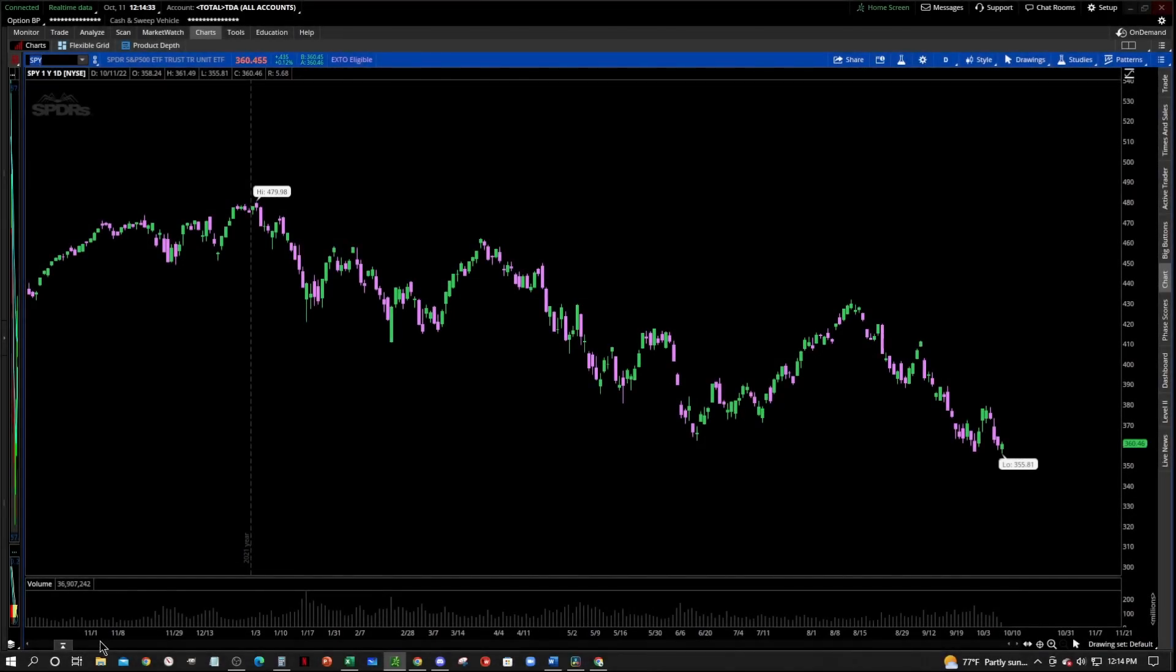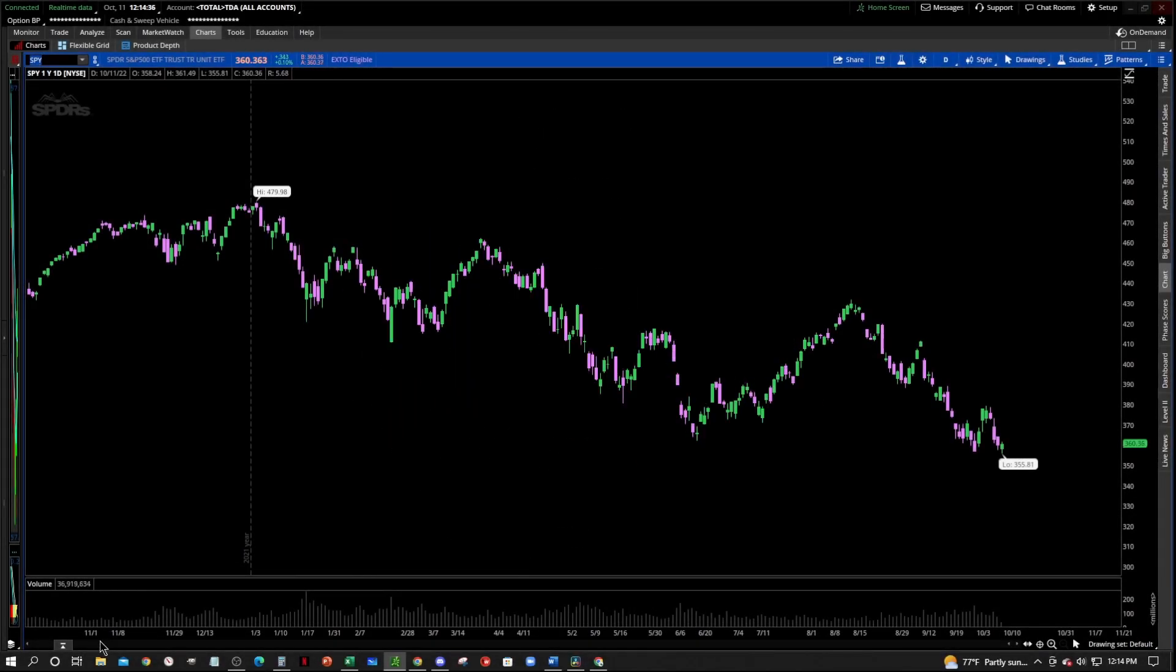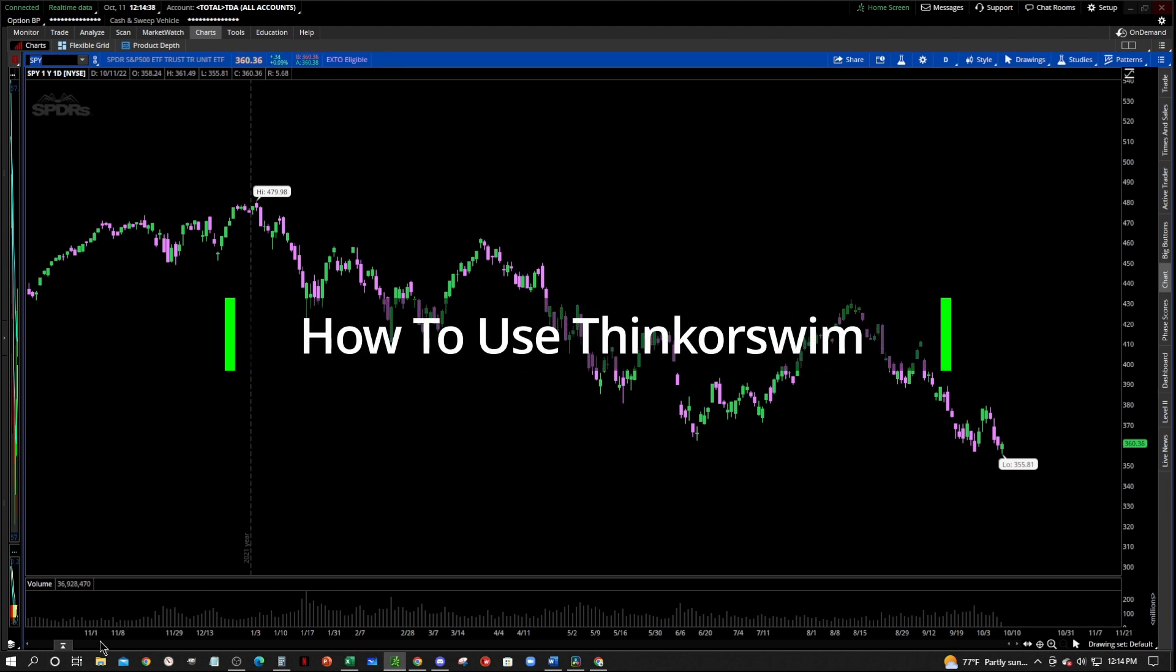Hey, what's going on everybody? Welcome to the Zero to Hero Trader YouTube channel and welcome to our tutorial video series on how to use the Thinkorswim platform.